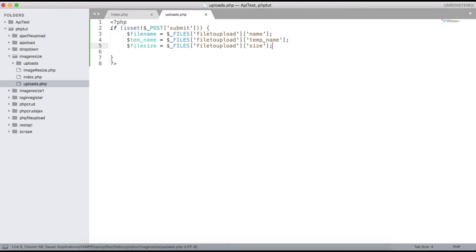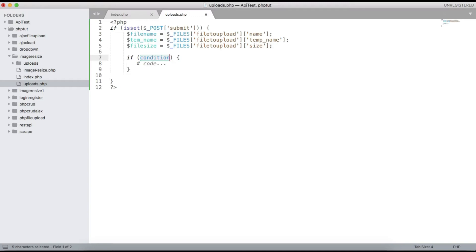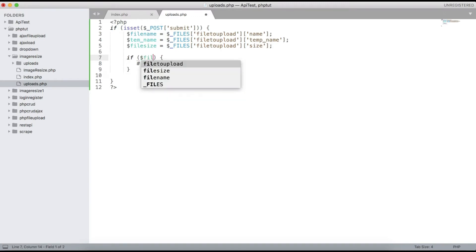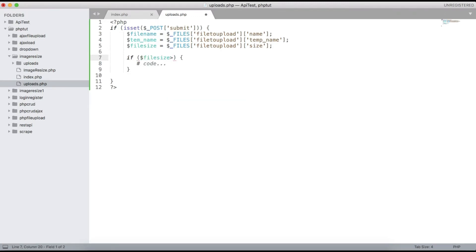We can also get the extension, but this is not a full file-uploading tutorial. You can check if $file_size is greater than 0 — that means the file is valid.